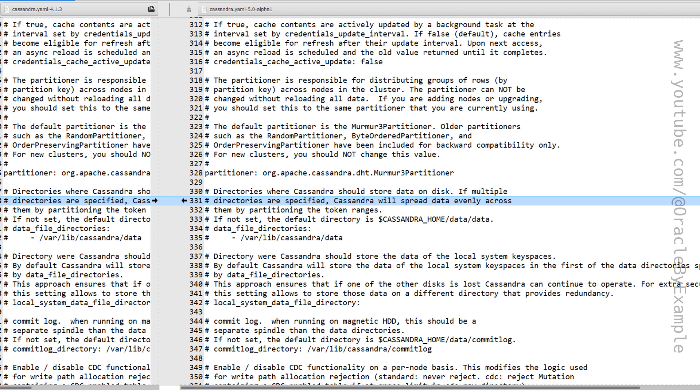There are no new changes being introduced for data file directories.